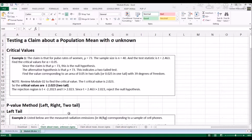Let's look at the claim about the mean when we don't know sigma. Here's one concept you need to review: finding the critical values. Example 1 — the claim is that the pulse rate for women is mu equals 73. Looking at the sample size, n is 40, and then we find the test statistic t is 2.463.